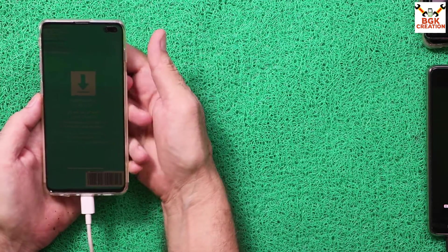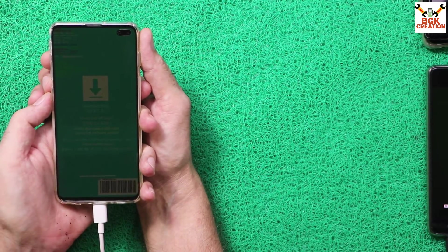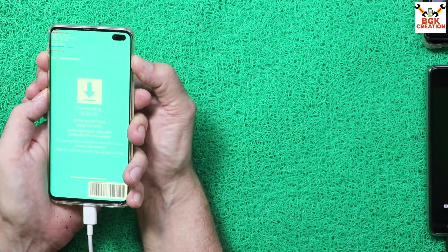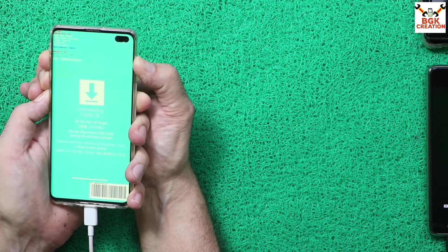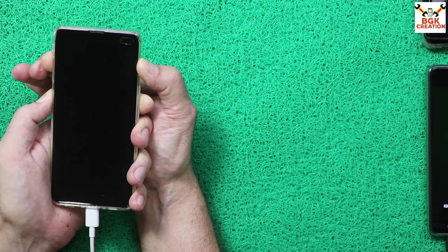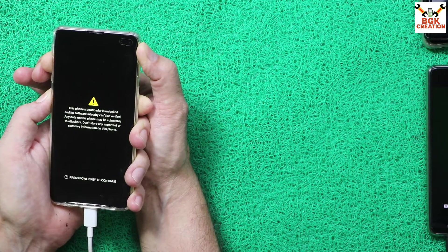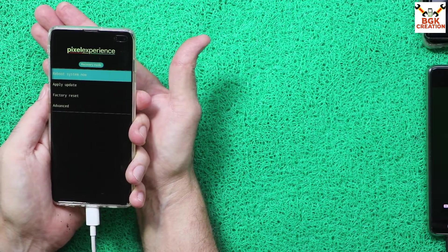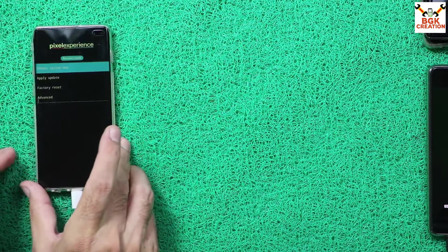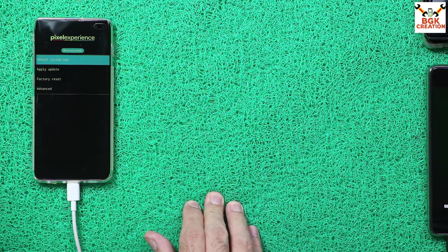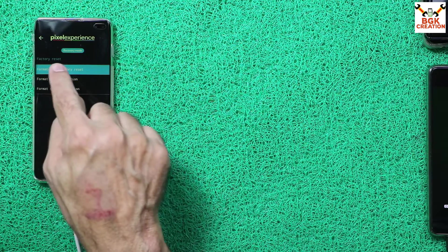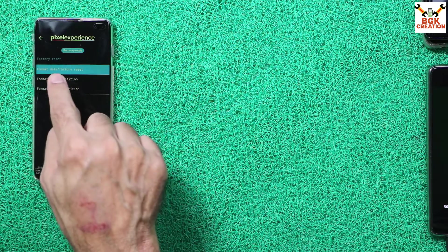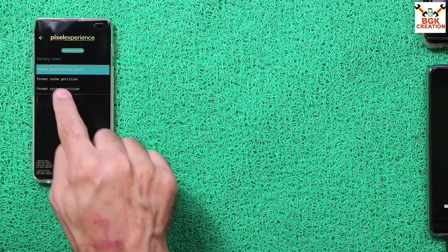The cable remains connected. To boot into the Pixel Experience recovery, press Volume Up, Volume Down, Bixby, and Power key together. Hold them, and when the phone restarts, release Volume Down first and then Power key. The Pixel Experience recovery appears on the phone. First, tap Factory Reset, then Format Data to start the format procedure.